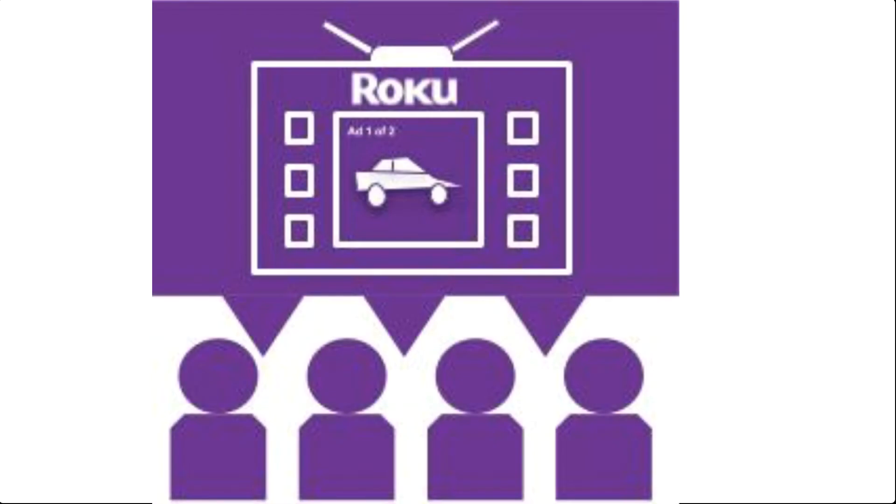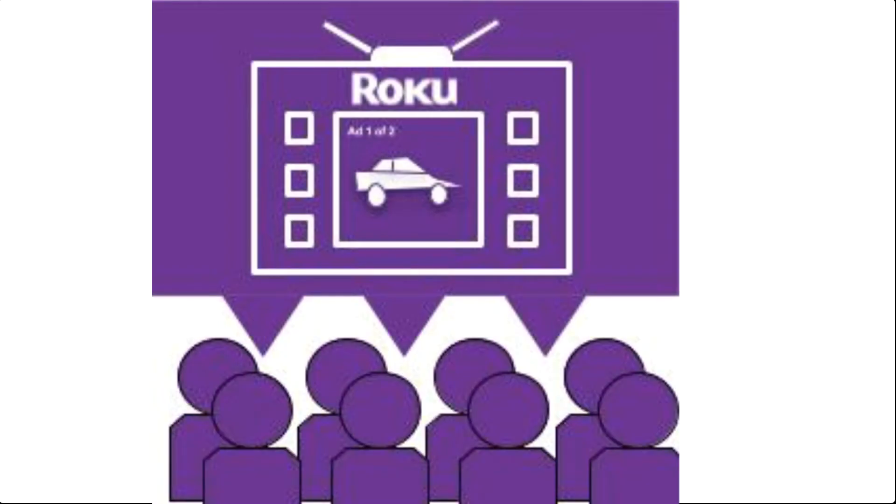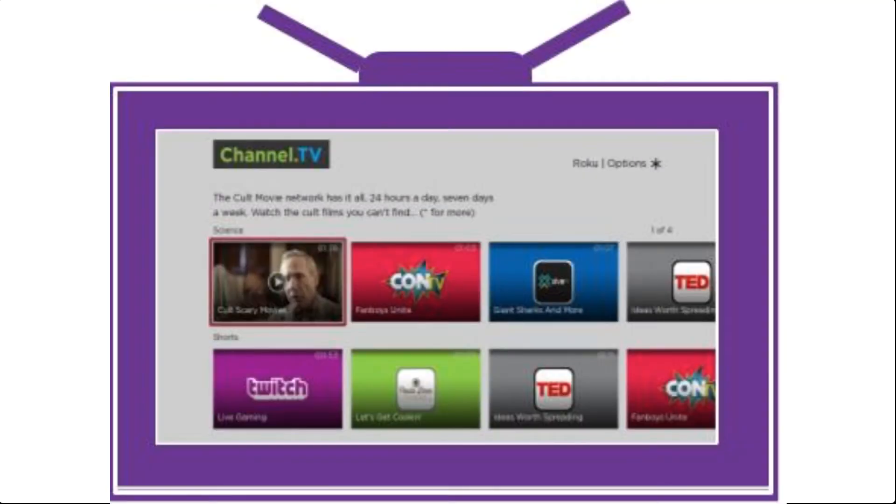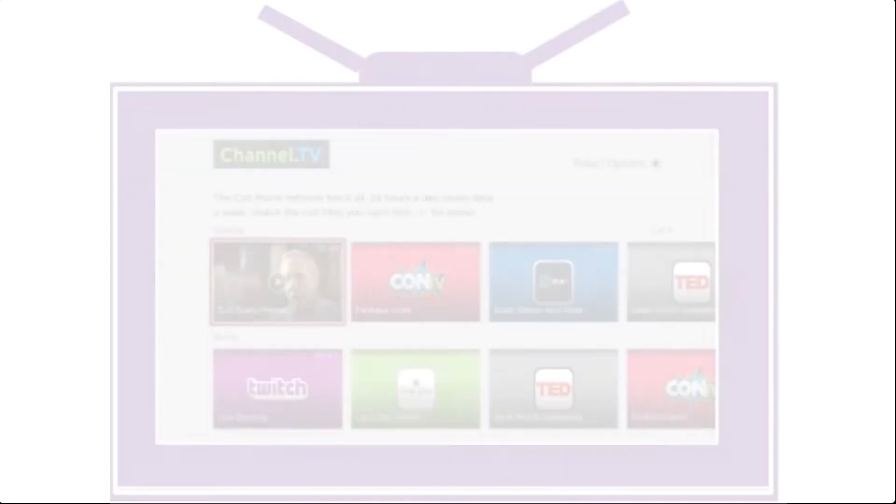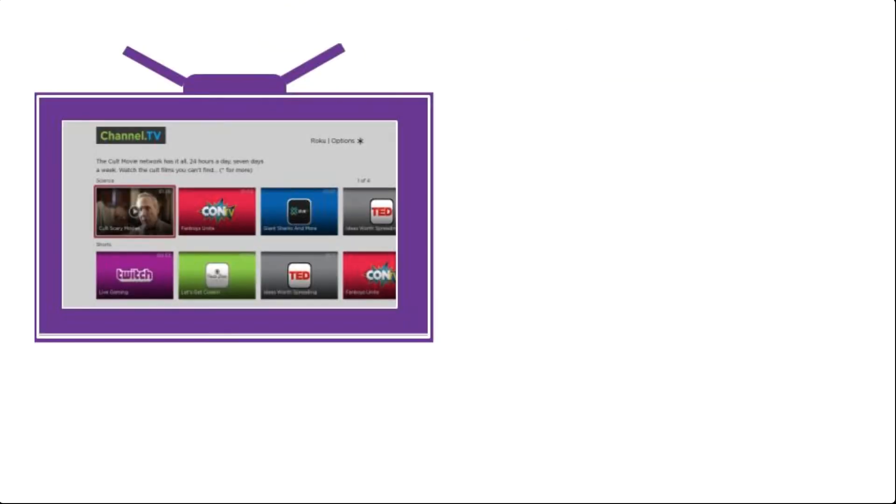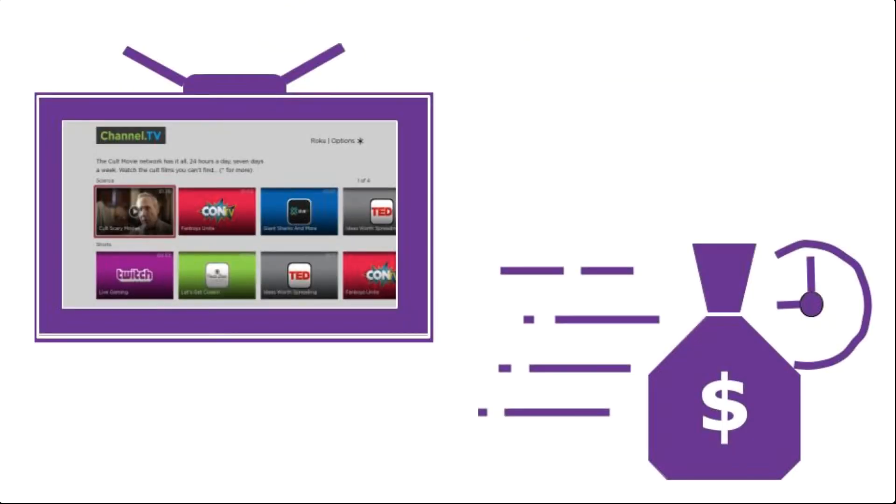Demand for free ad-supported streaming is growing and Direct Publisher is the fastest, easiest way to reach, grow, and monetize audiences with your content.